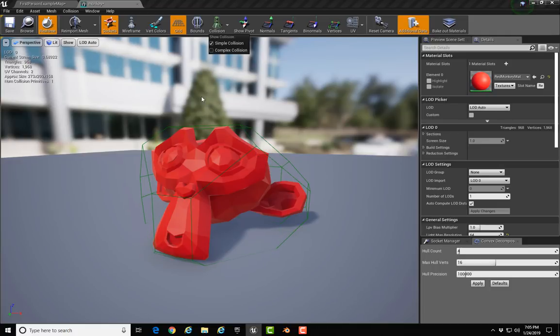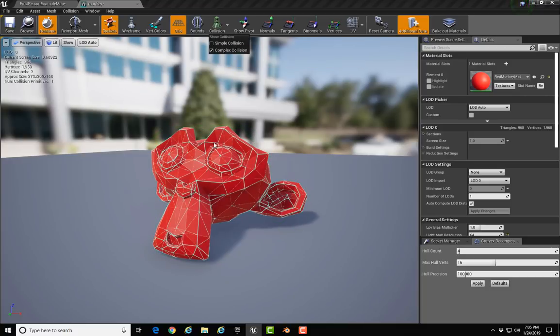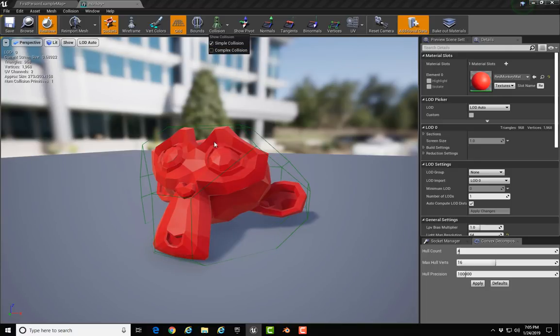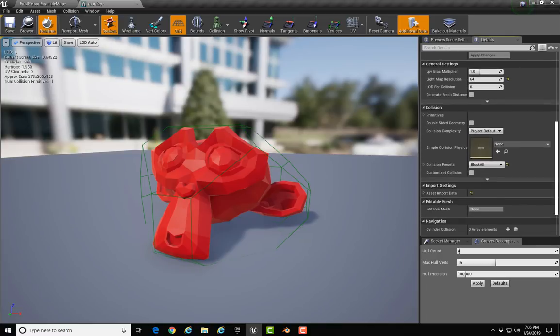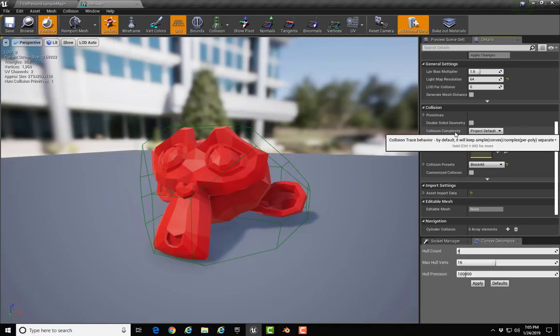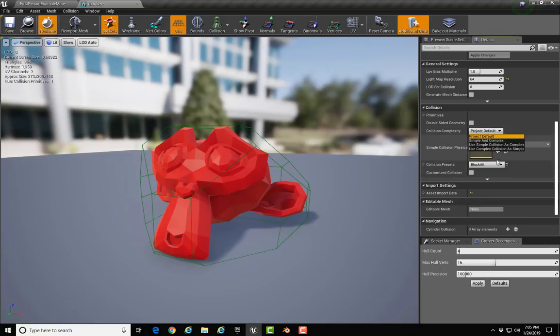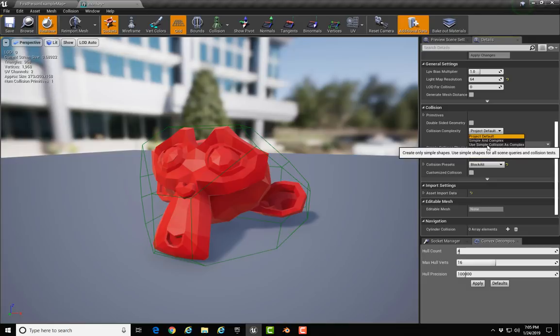You'll see that it is a very simple cage that is wrapping the object that Unreal will use for the simple collision. The complex collision is mapped to the actual mesh. Now if you want to use this as a physics object, you'll be using the simple collision, and that setting is found over here in the Collision section of the Details. By default you're set up for Project Default, which uses the simple collision. If you drop that down, you can select Simple and Complex, Use Simple Collision as Complex Collision, or Use the Complex Collision as the Simple Collision.